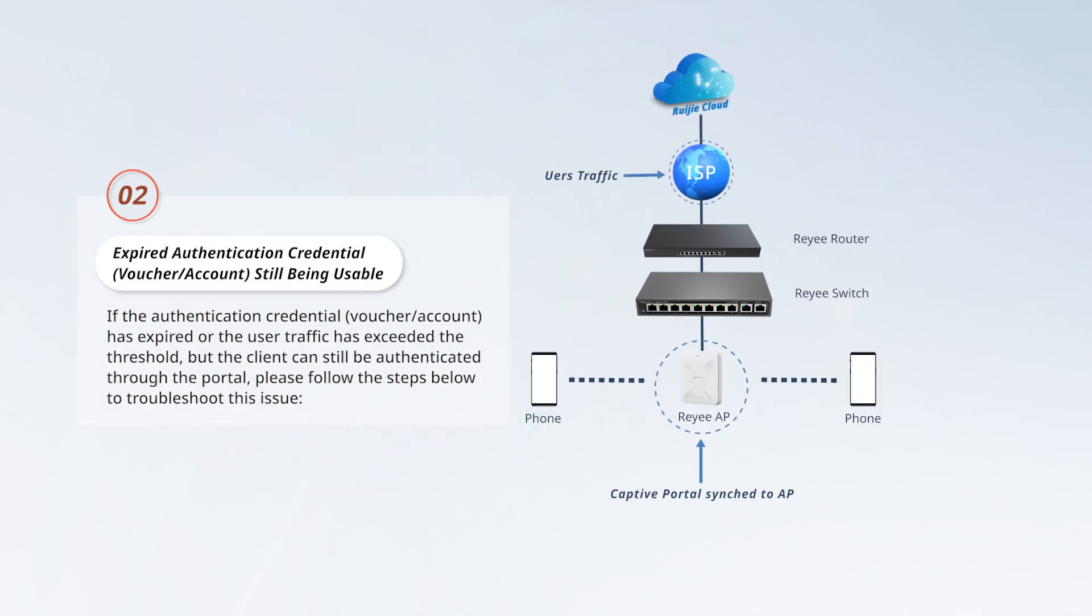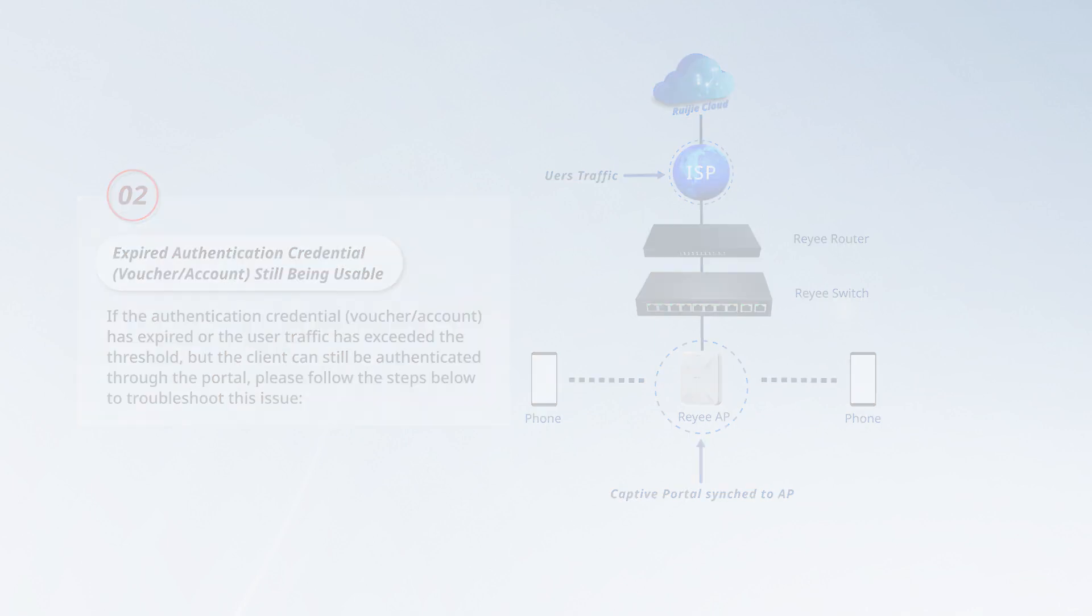If the authentication credential (voucher/account) has expired or the user traffic has exceeded the threshold, but the client can still be authenticated through the portal, please follow the steps below to troubleshoot this issue.